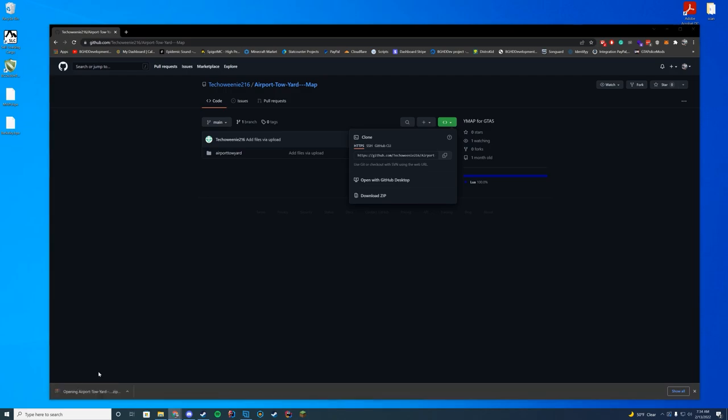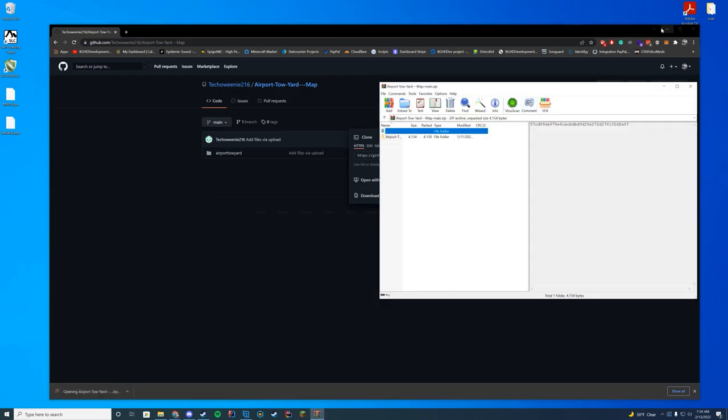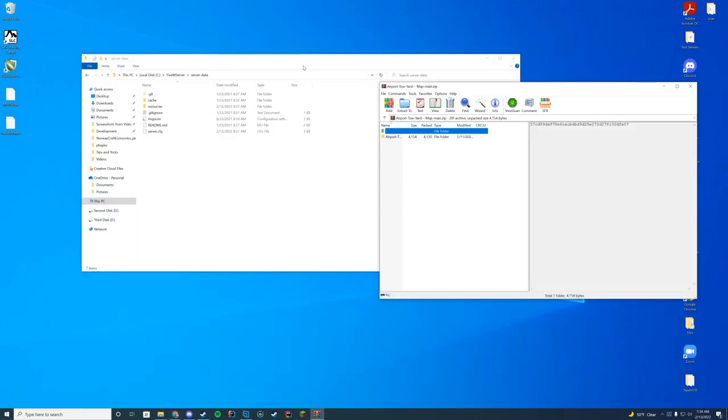You're going to open this up with WinZip, 7zip, WinRAR, whatever you use to open up these files. In here you can see there is a second folder. So don't import the first folder, don't just drag this into your resources folder.